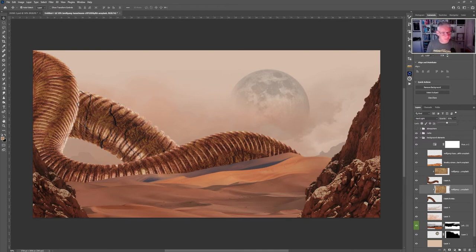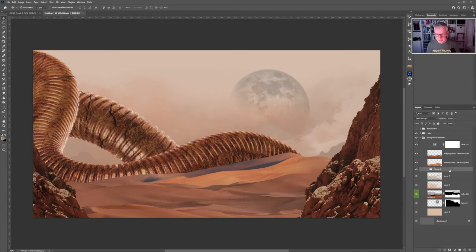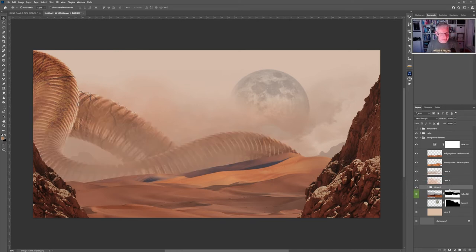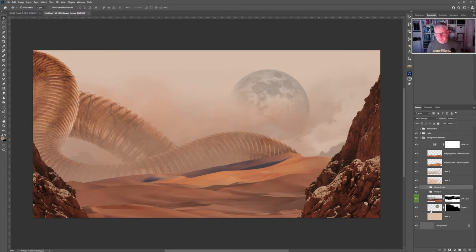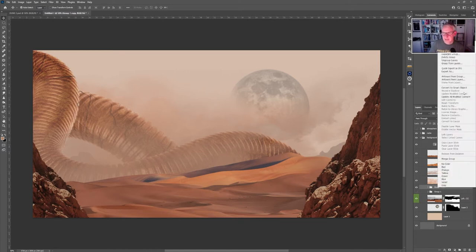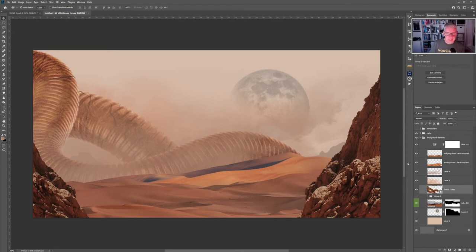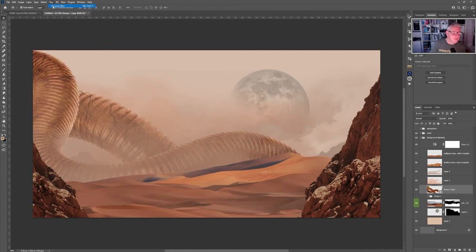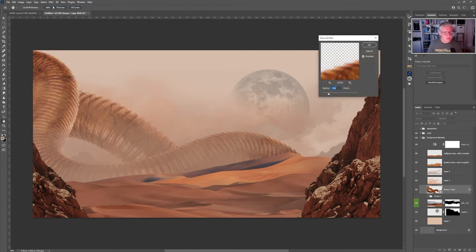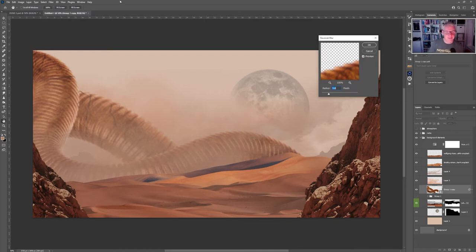Do the same with the second worm piece. It still looks like a pipe, so we put them in a group and move the group behind the sandstorm layer. From that group, create a copy, right click to Convert to Smart Object, then go Filter > Blur and add a Gaussian Blur. Now with the blur applied to the smart object we have something more resembling a sandworm.